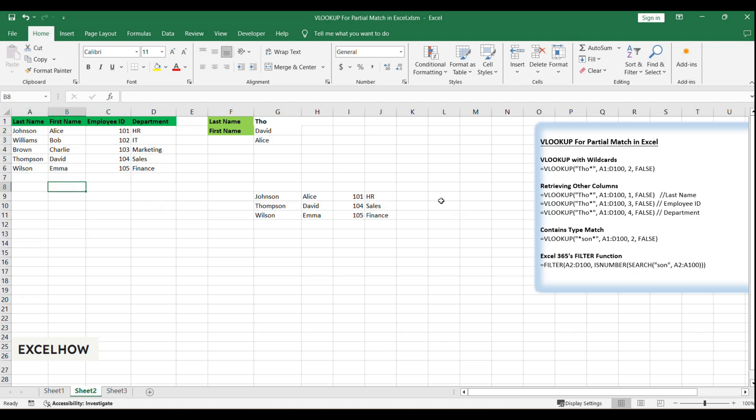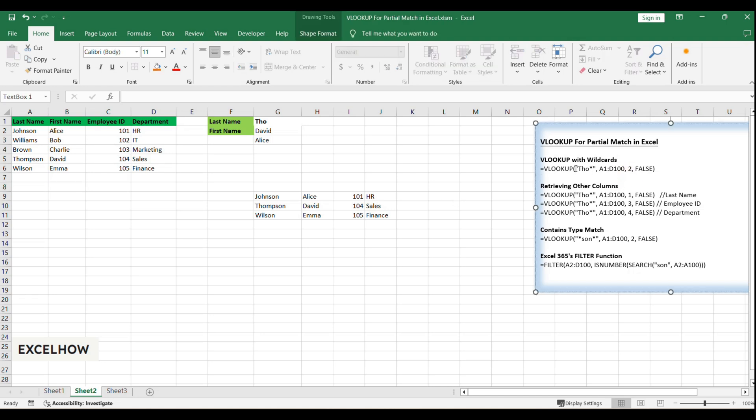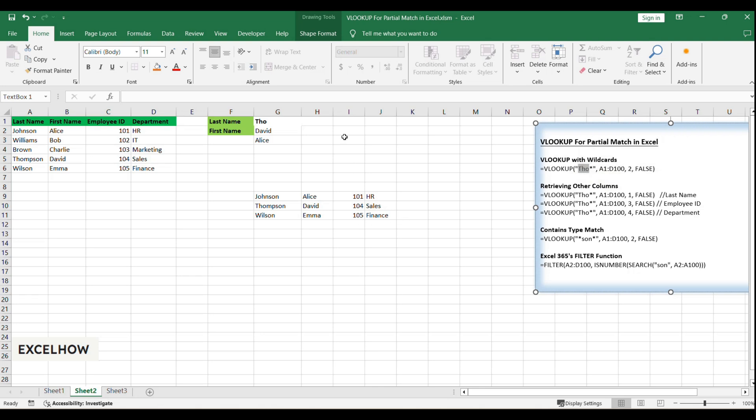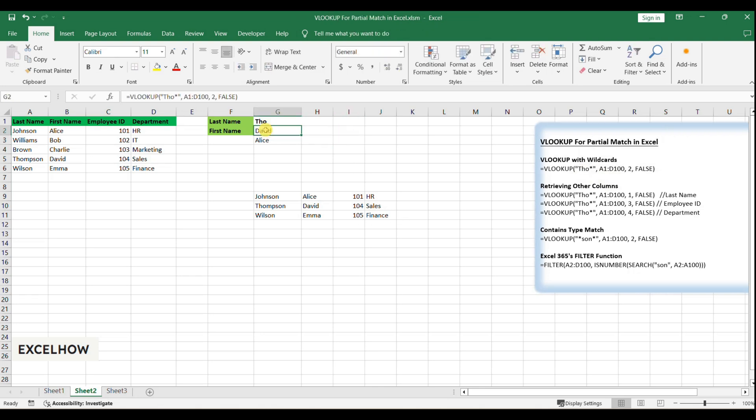The VLOOKUP function is a powerful tool for searching for information in a table. But did you know it can also perform partial matches? This is where wildcards come in handy. An asterisk is a wildcard that can substitute for any sequence of characters. Suppose you only remember that an employee's last name starts with 'Tho'. You can set up your VLOOKUP function like this.